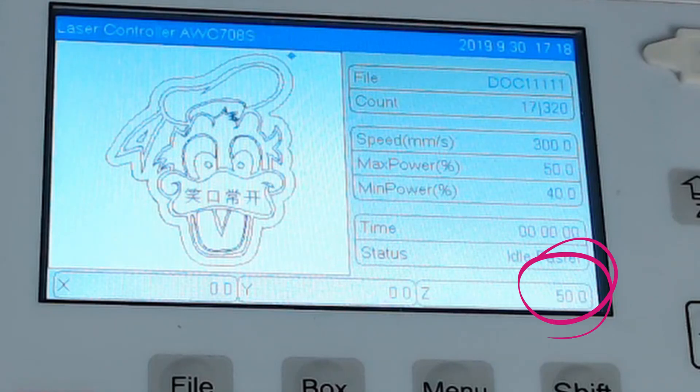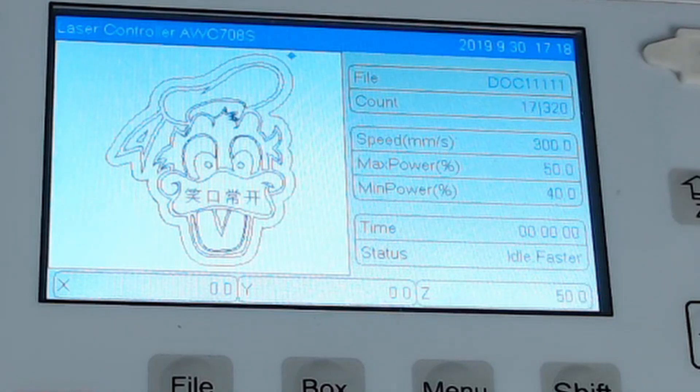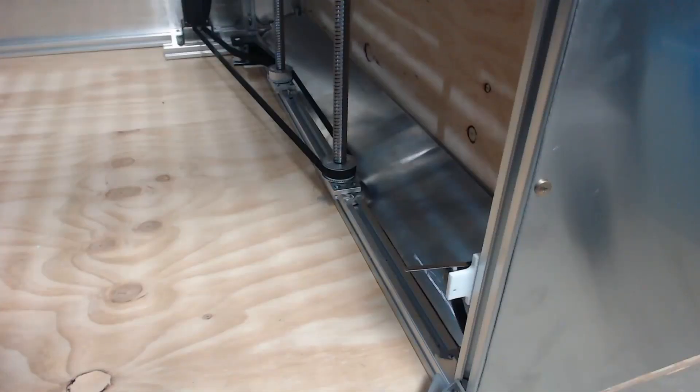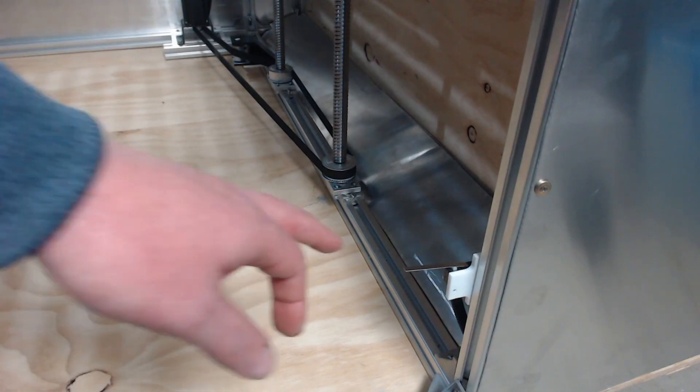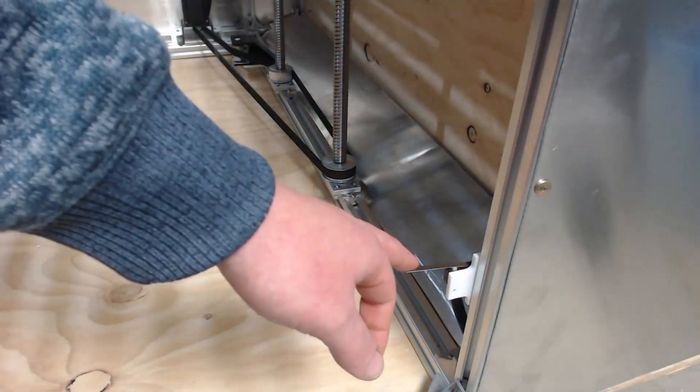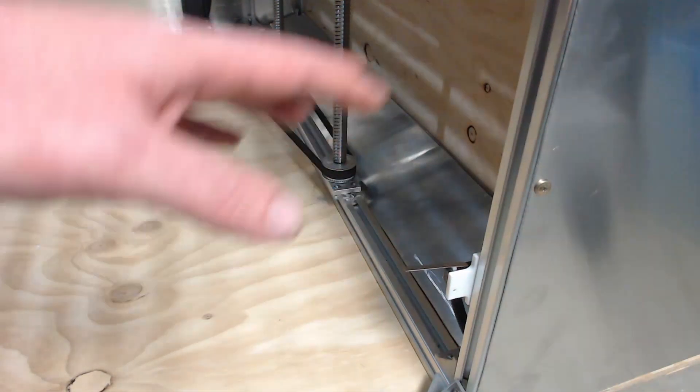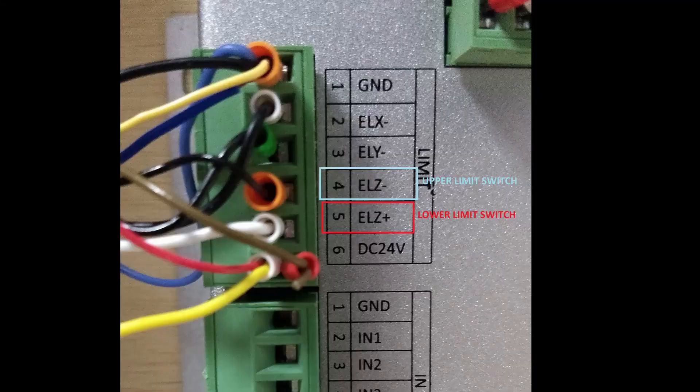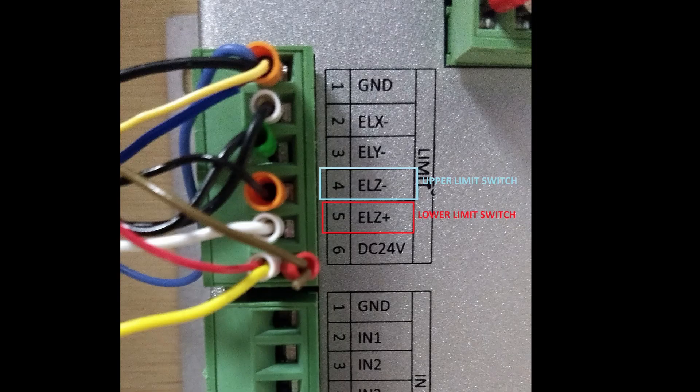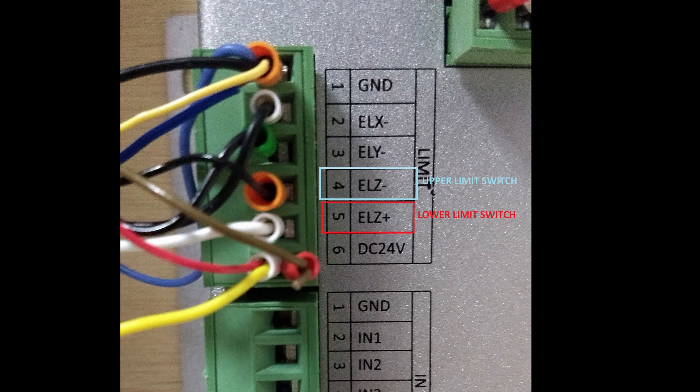So we've now calibrated our Z axis. So for the lower Z axis limit I've installed a lever limit switch and that gets connected to the control board for the Z plus connection for the limits. So Z plus is the lower limit and Z minus is the upper limit which I have the autofocus pen attached to.